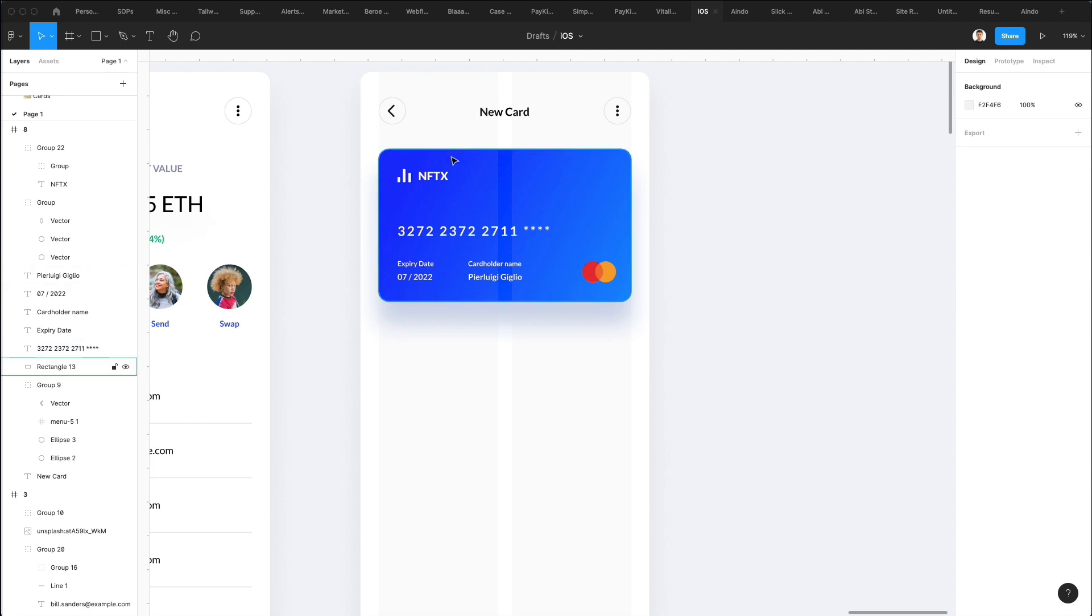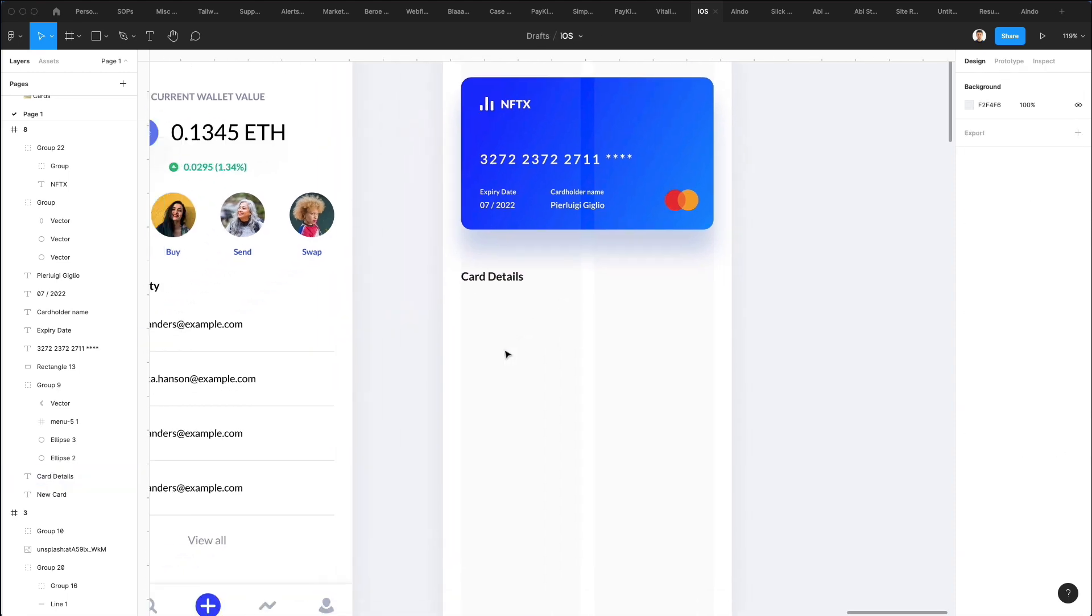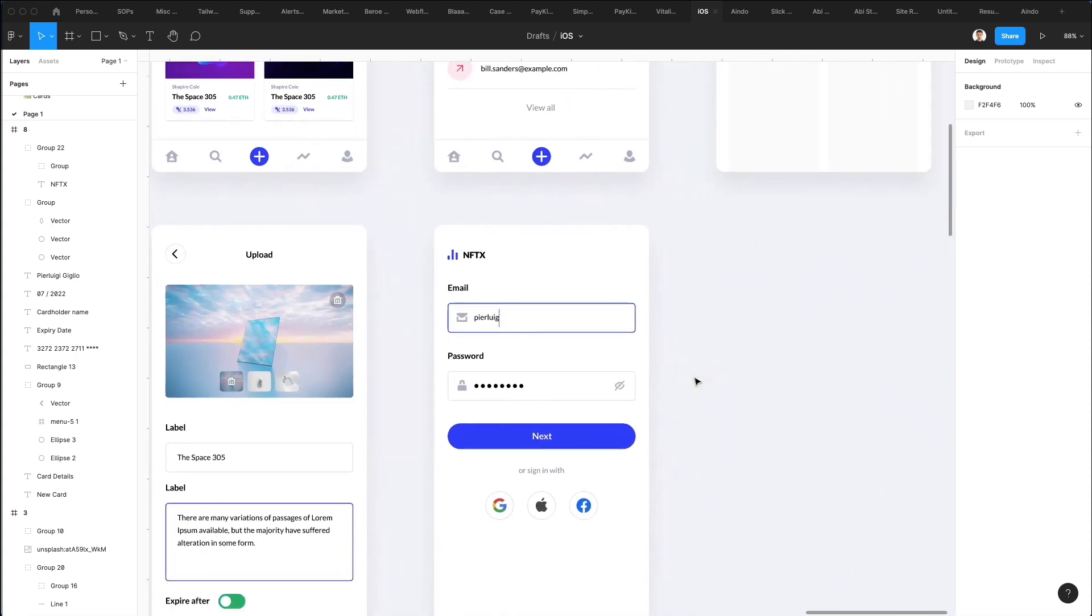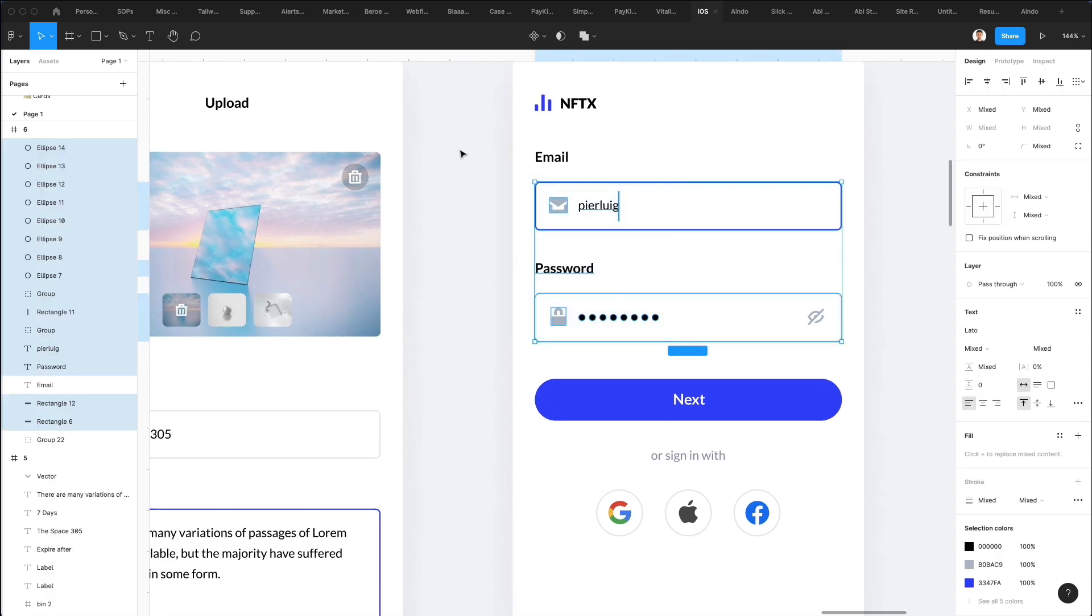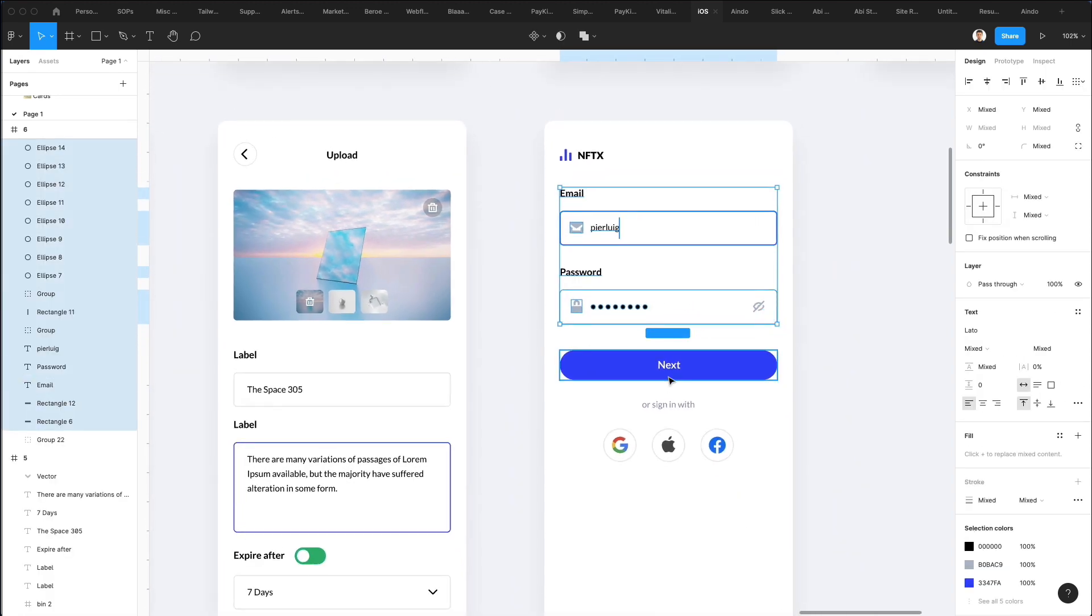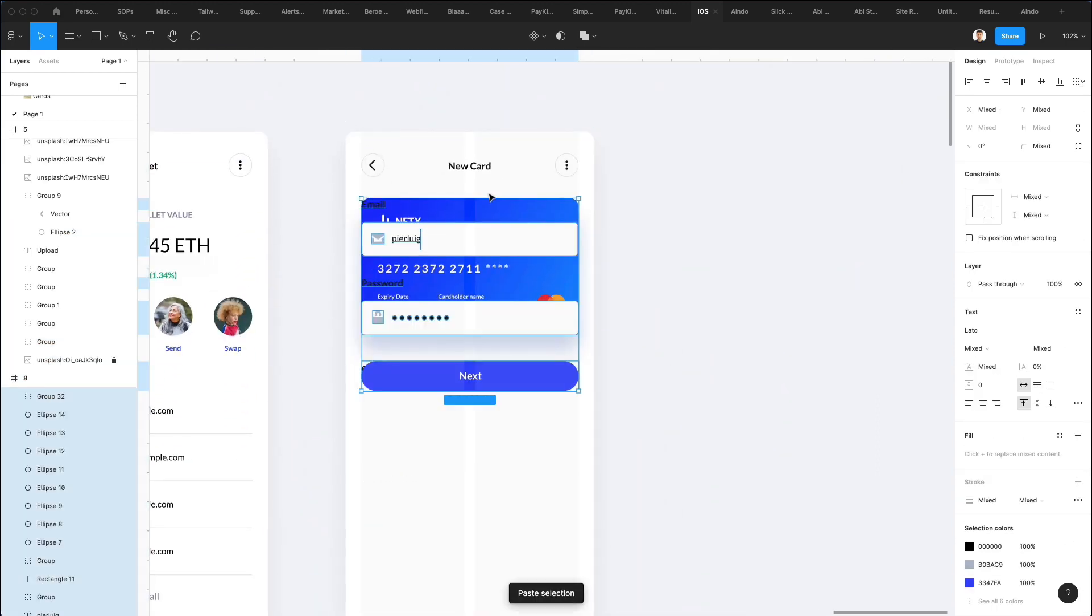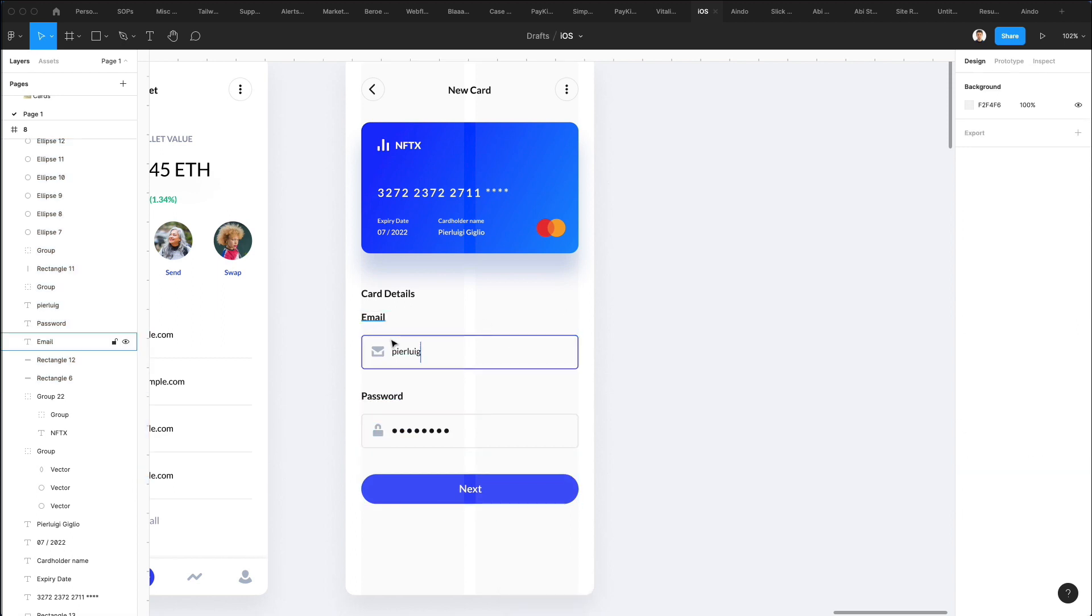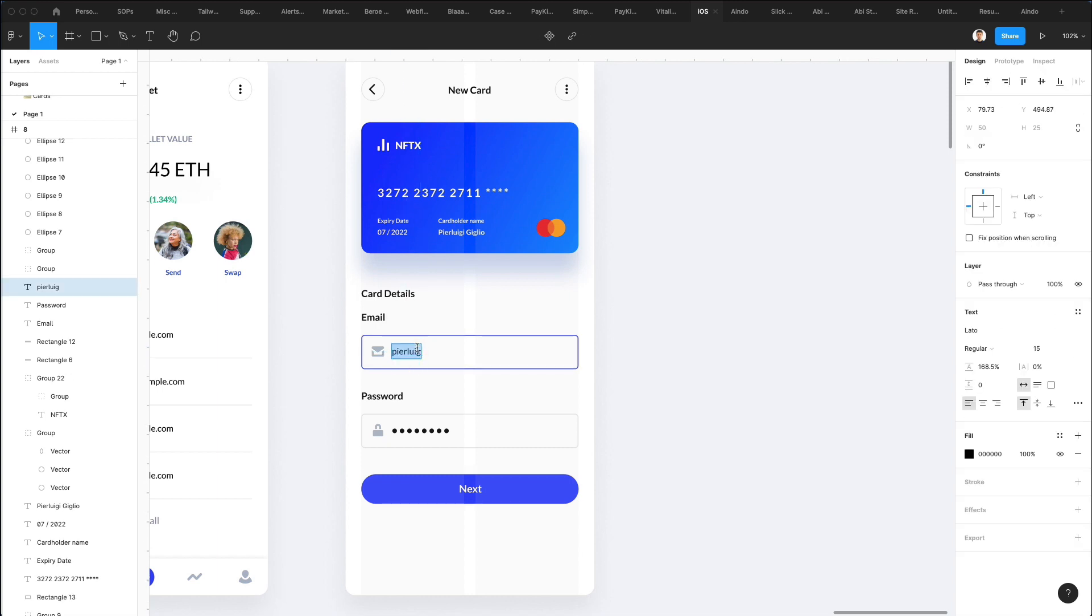Now let's add the card details. For the card details we're going to use some input fields which we already added earlier, and I'm going to simply copy and paste this including the button. We're going to add some input fields directly here. In this case I'm going to delete this one and make this 'card number'.